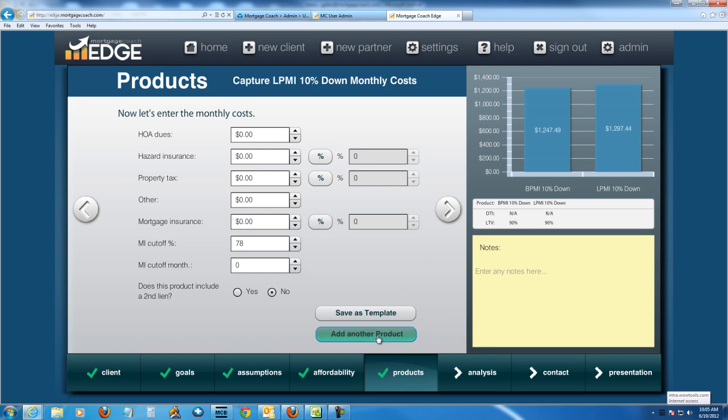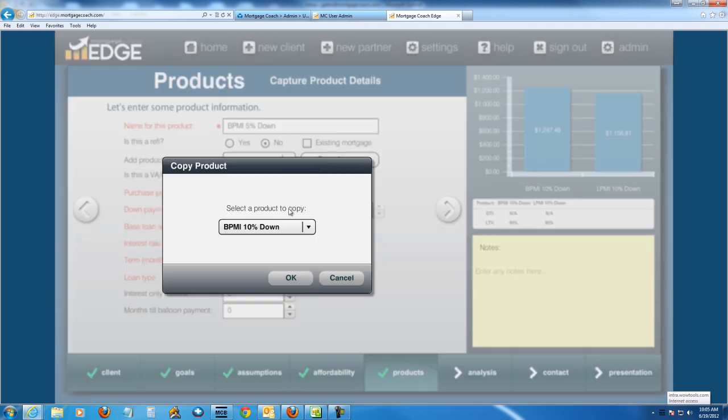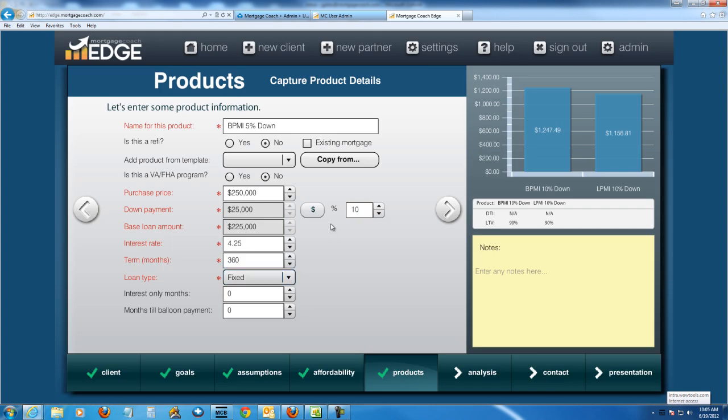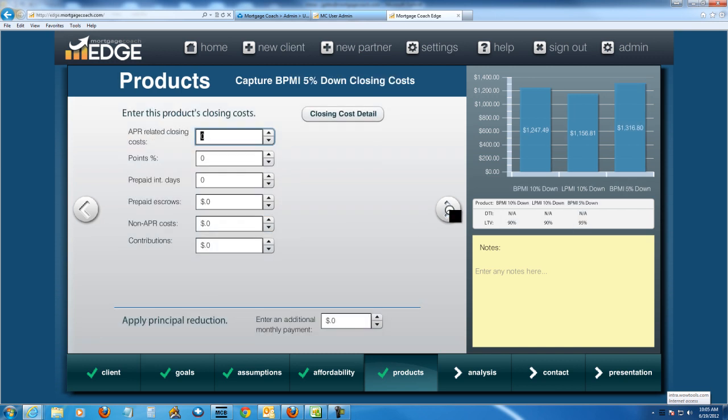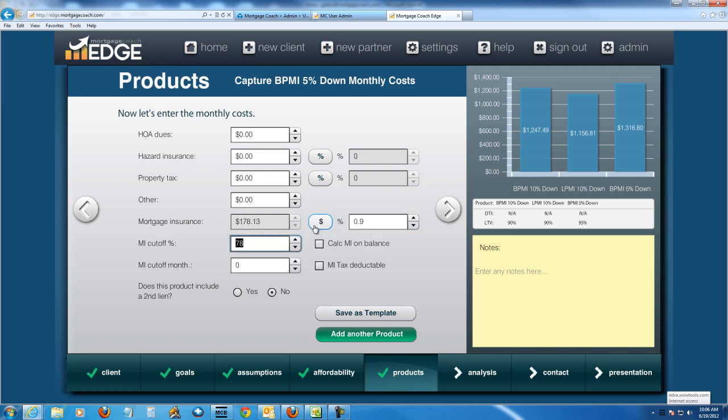And then I'm going to add another product. Now, let's show one with a smaller down payment. So let's say a 5% down. So I'll do BPMI 5% down. And I'll copy that 10% one. And I'm basically just going to change this percentage here to 5%. Let's say I can get them the same rate. Obviously, you want to check your guidelines and your rate sheets to make sure you can get them that rate. And then when I jump over to the MI, because they've got a little bit higher LTV here, I'm probably going to have a little bit higher factor. Let's say this one's going to be 0.9. And I still want it to cut off at 78%.